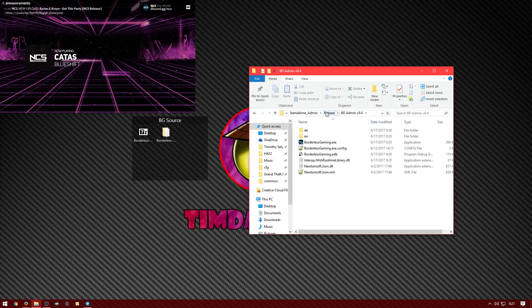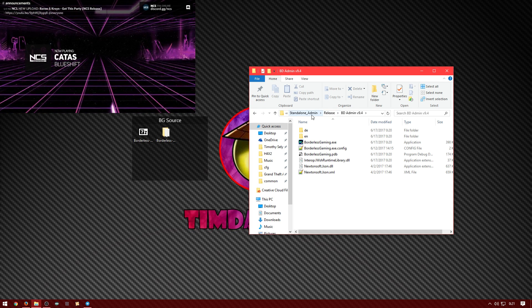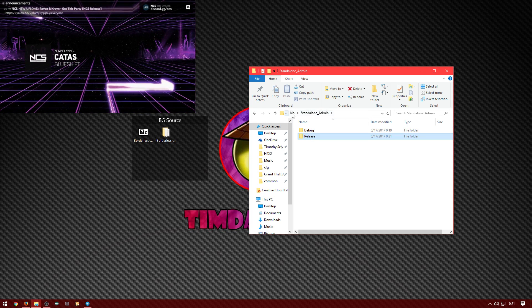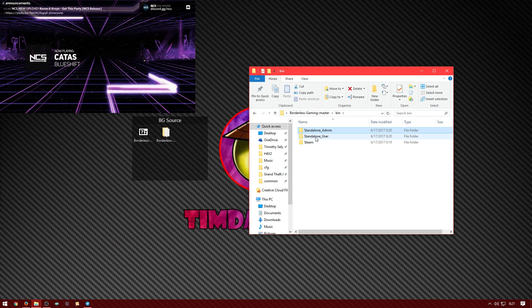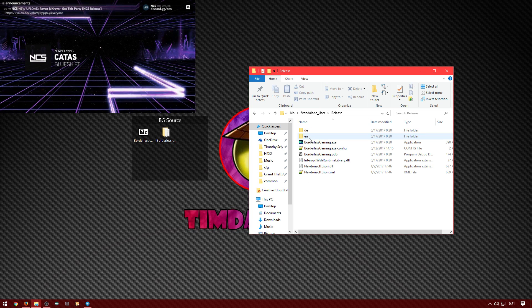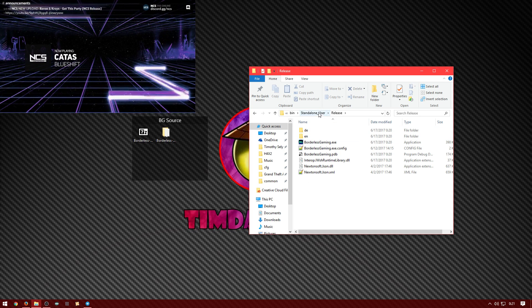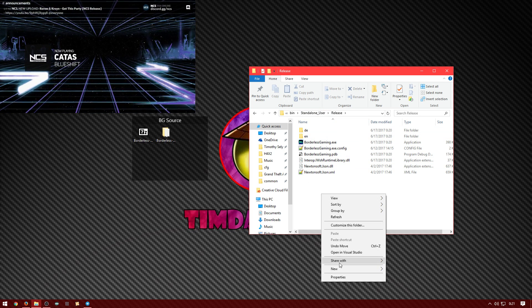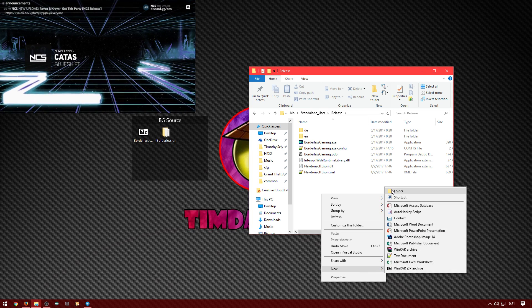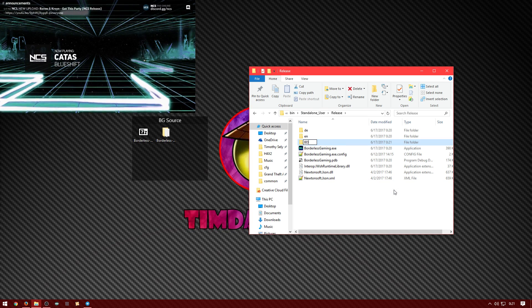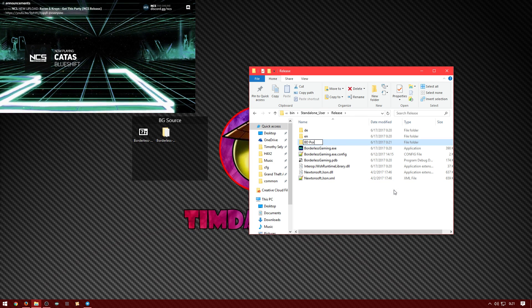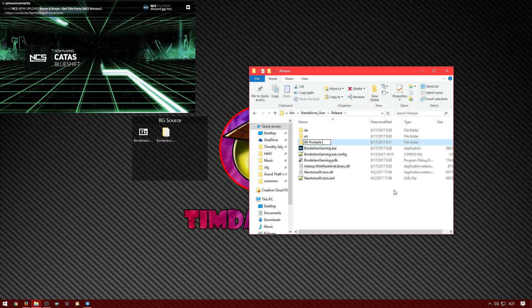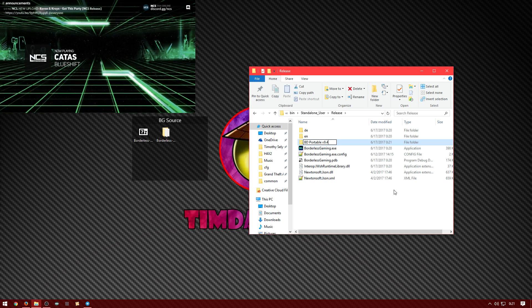But before I run it, let me show you guys the standalone the portable one. So you basically open a release, it's just the one under standalone user. You make a folder for it also, bd portable version 9.4.